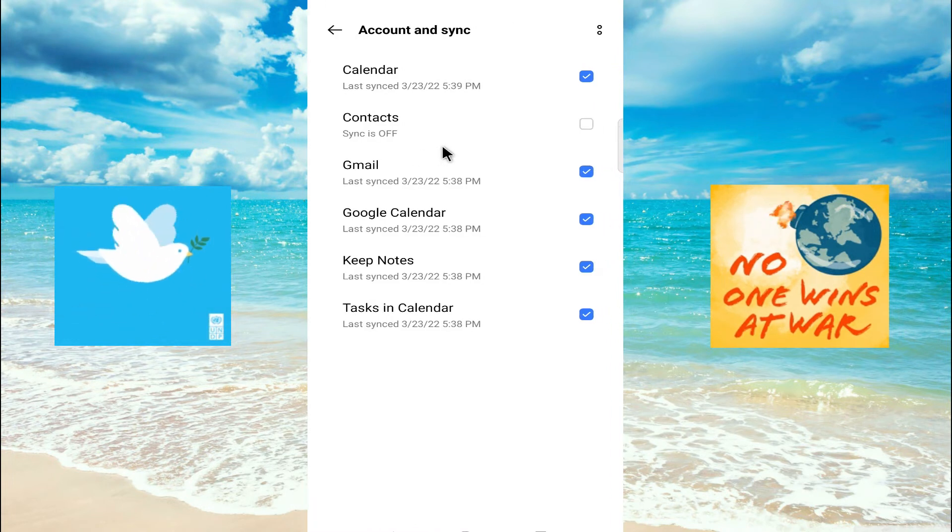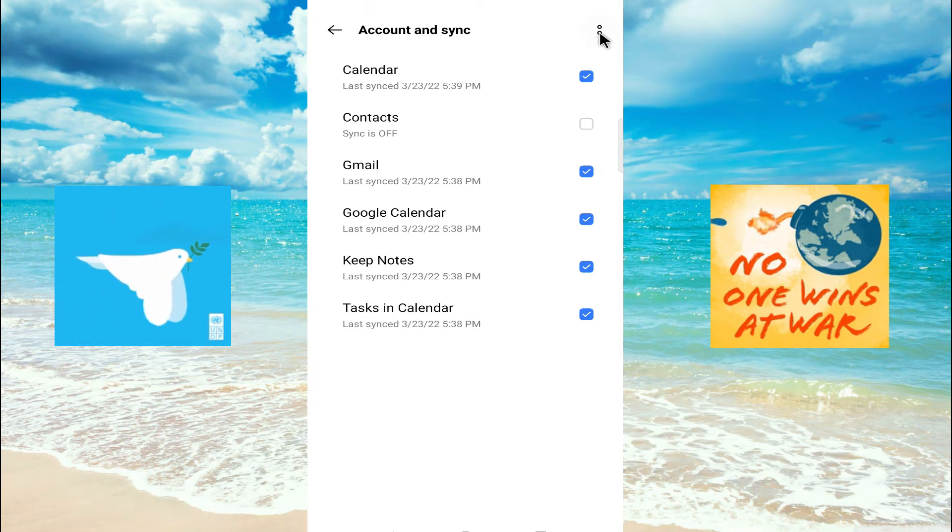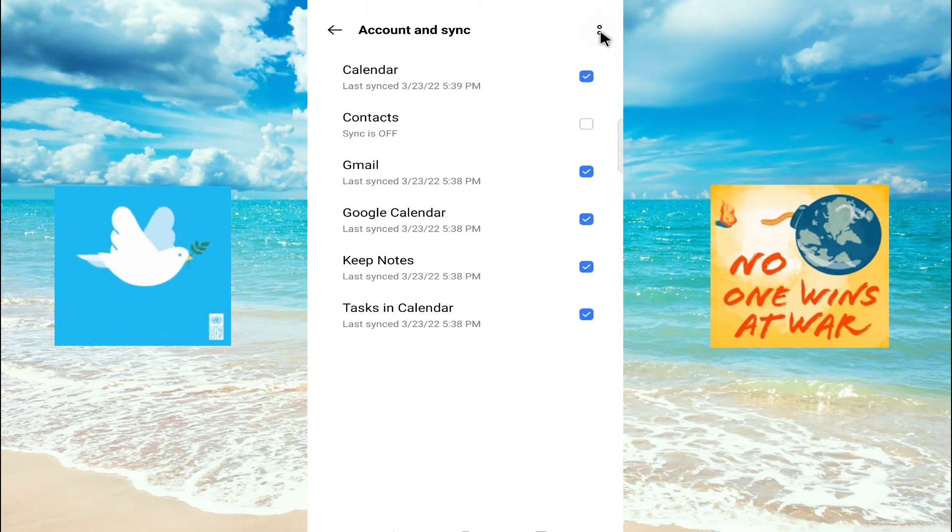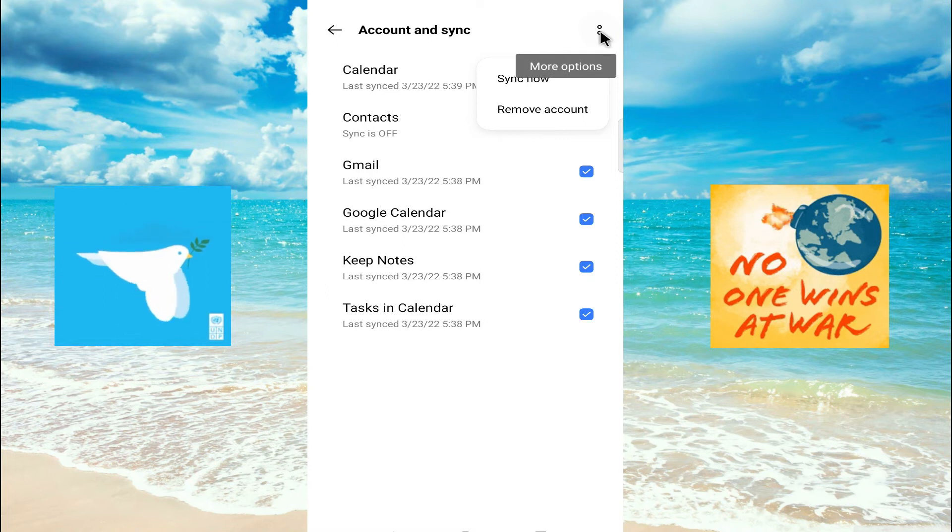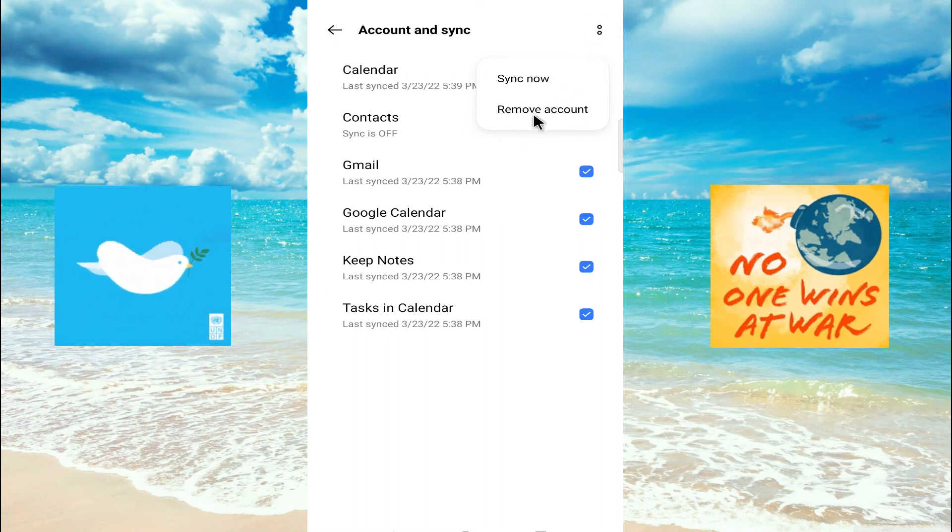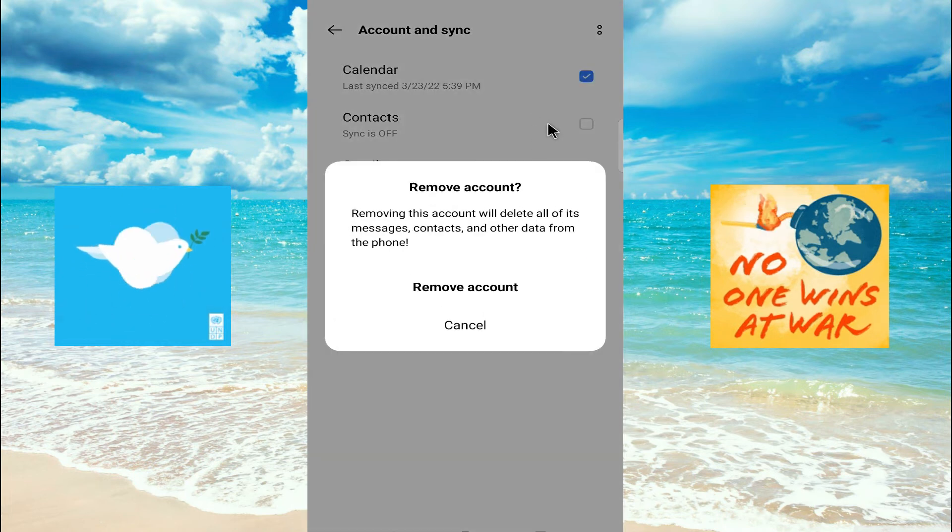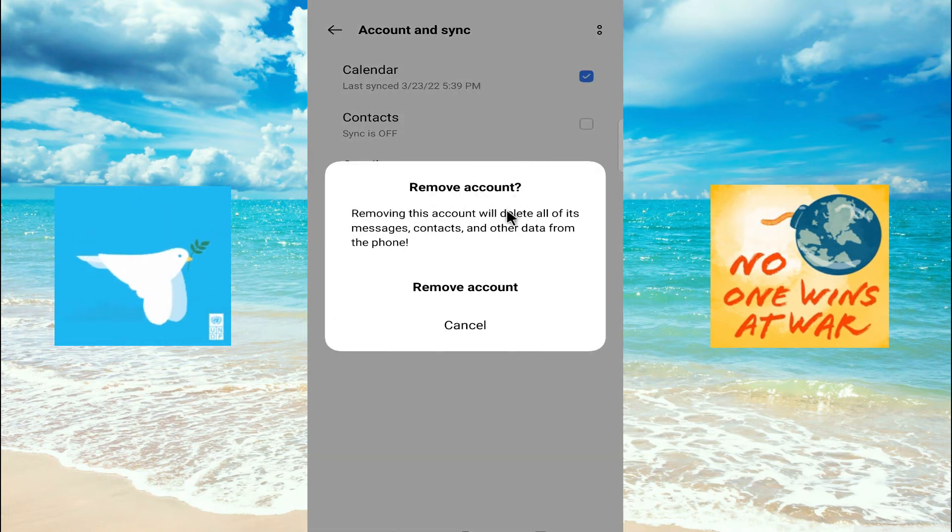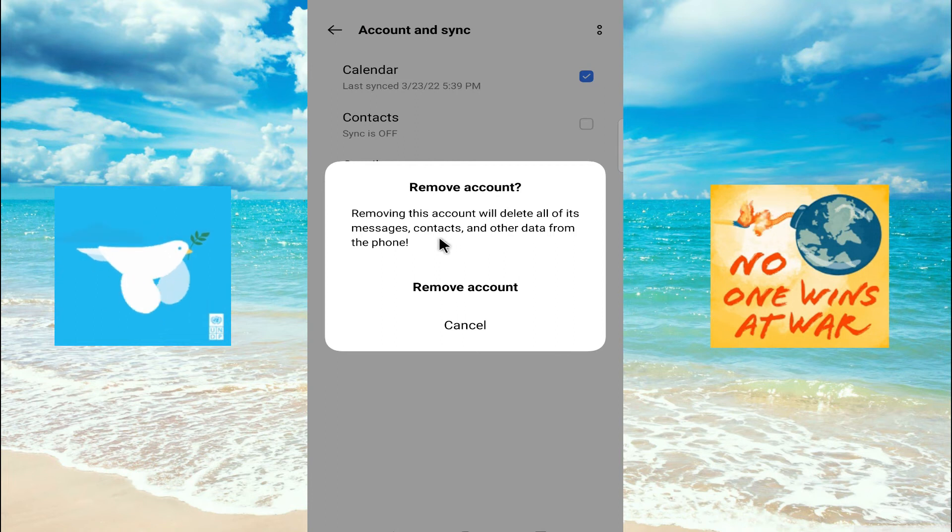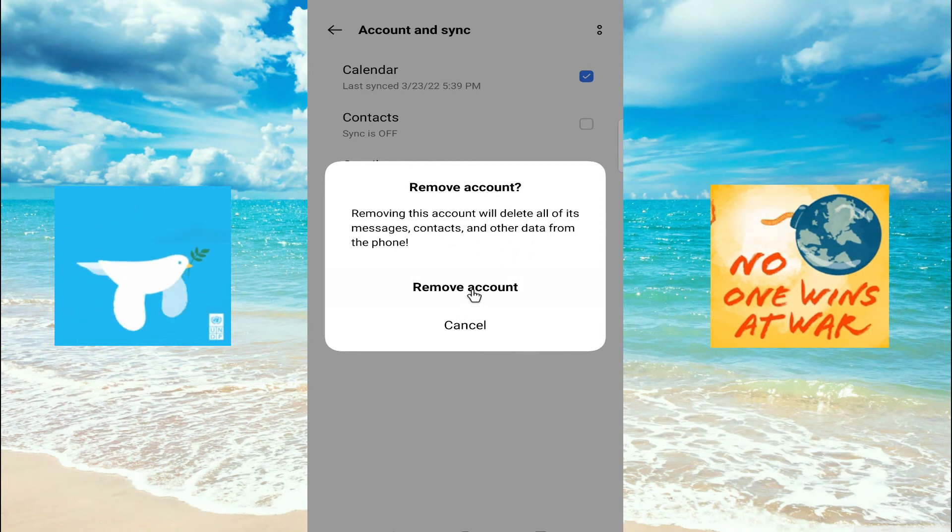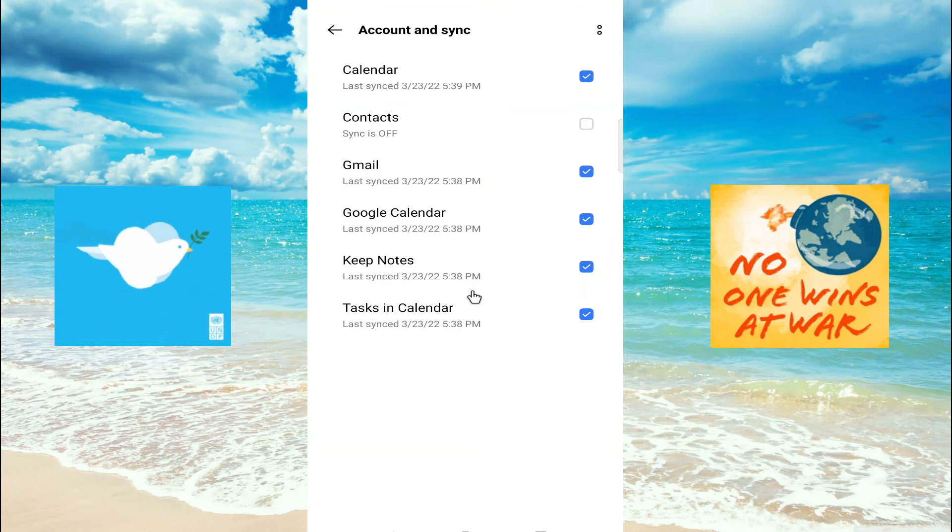Now click on the three-dot menu button here, and you can see the 'Remove account' option. Click here. It says 'Remove account - using this account will delete all of its messages, contacts, and other data from the phone.' Confirm and remove.